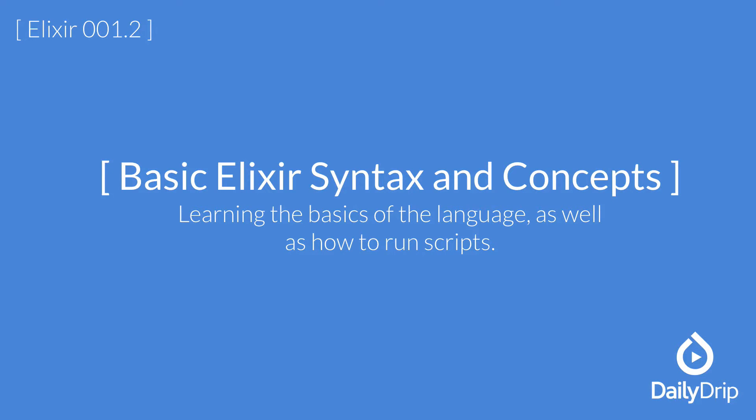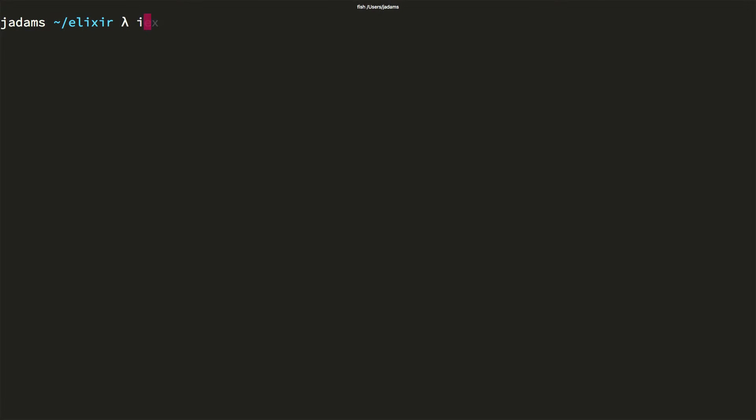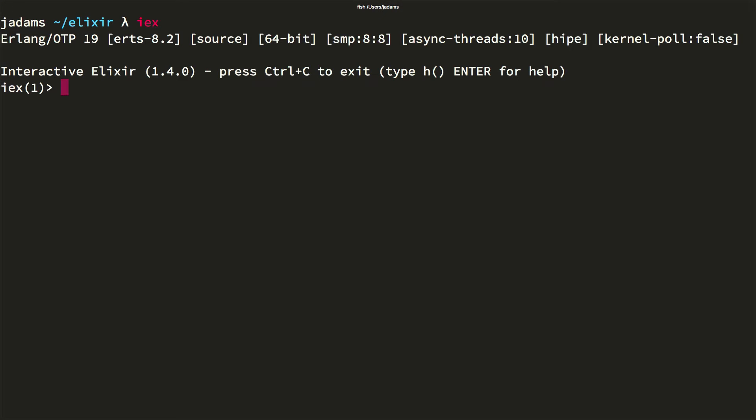Today we'll cover a ton of Elixir syntax in less than 5 minutes, then look at how to write basic scripts. Let's get started. We'll be working from the Elixir REPL. We'll start by covering basic syntax.